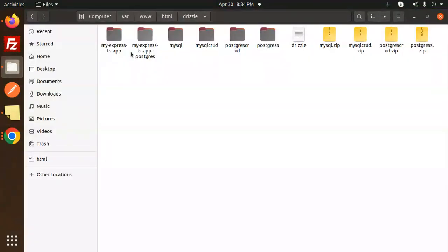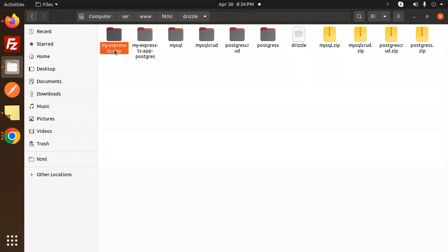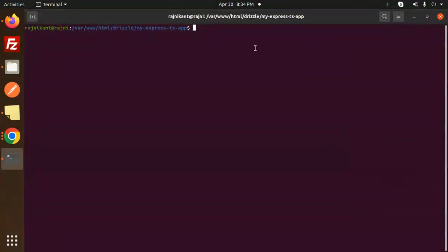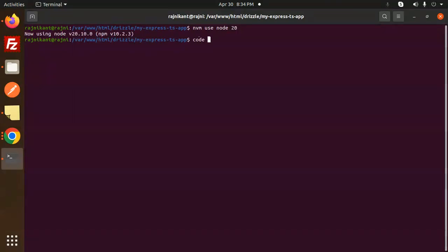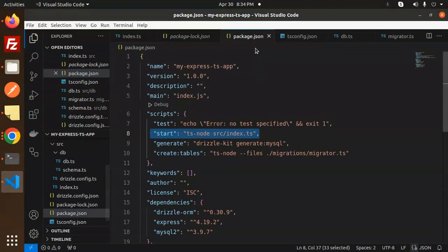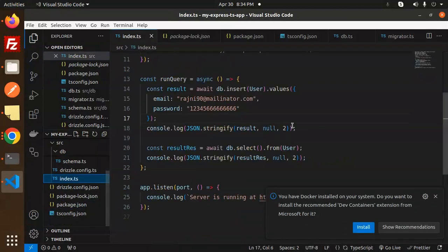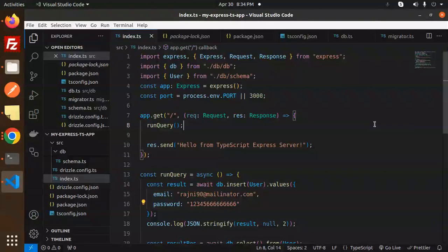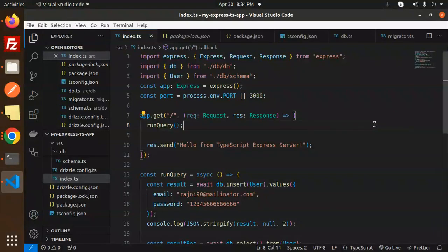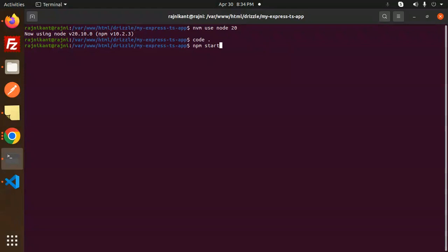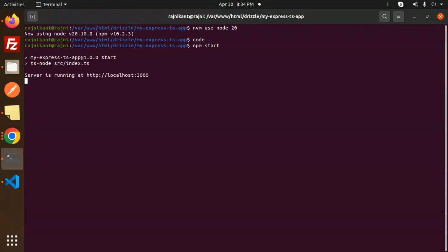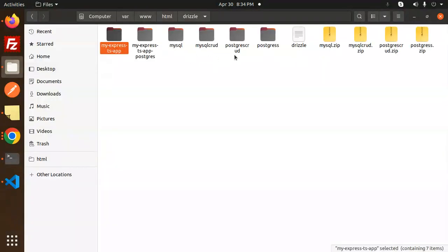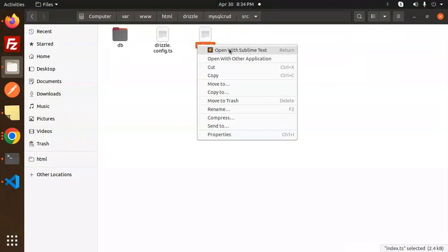Let's get started. From the previous video we built the Express TypeScript app, so I'm going to open that. I'm using Node version 20 via NVM. Let's open the codebase. Here we go with the codebase — this is the MySQL project. Let's run it with npx and pnpm start. Let's update the code with the POST request, so here we have the MySQL CRUD source index.ts and I'm going to copy and paste it over here.